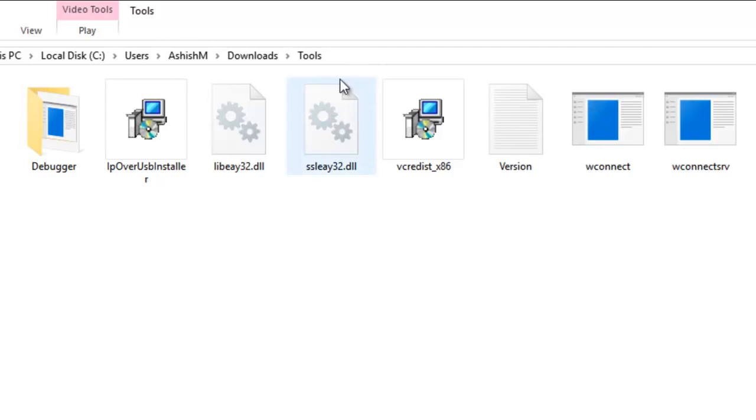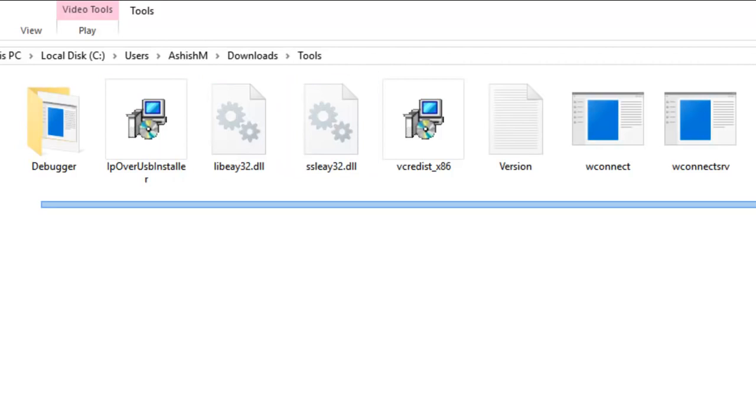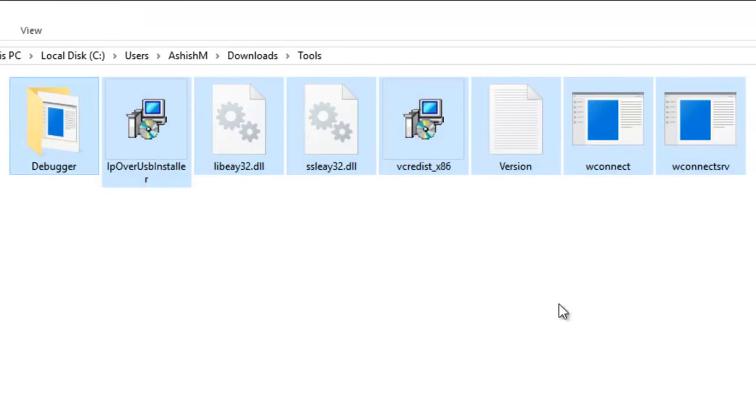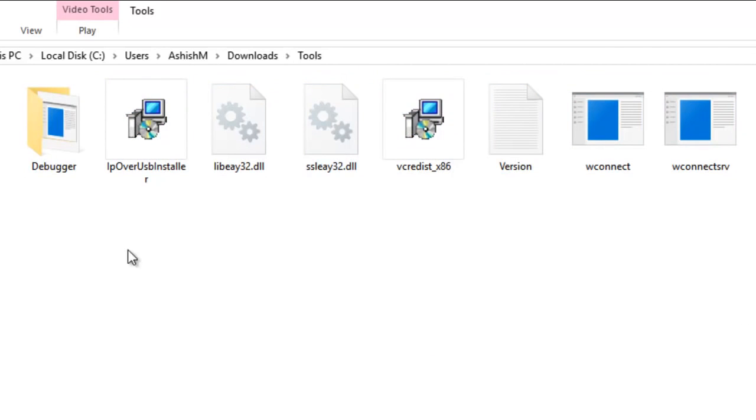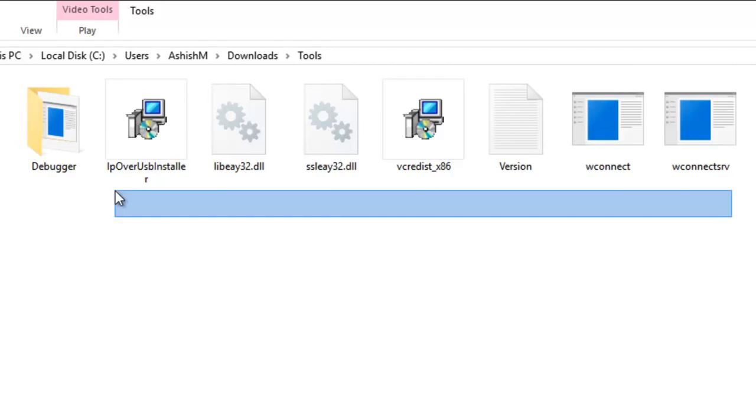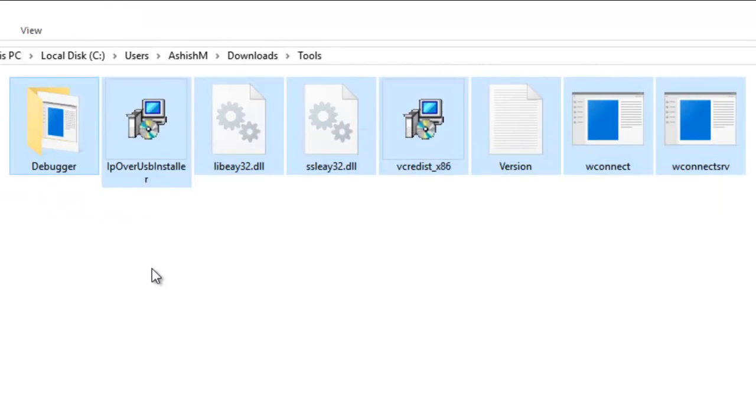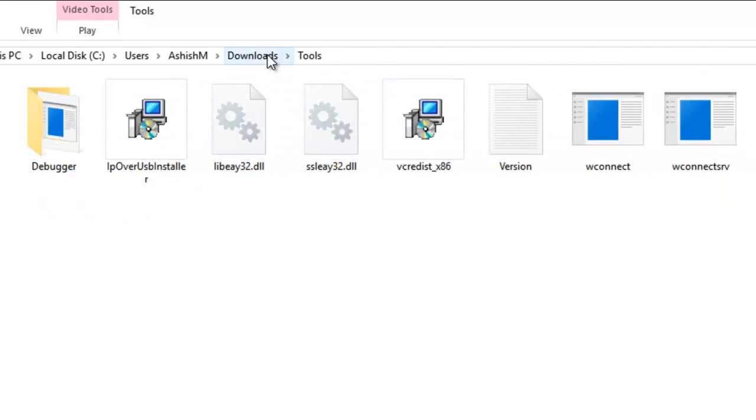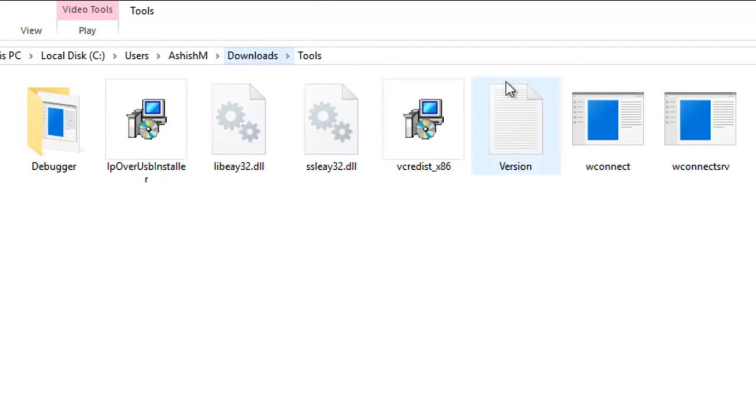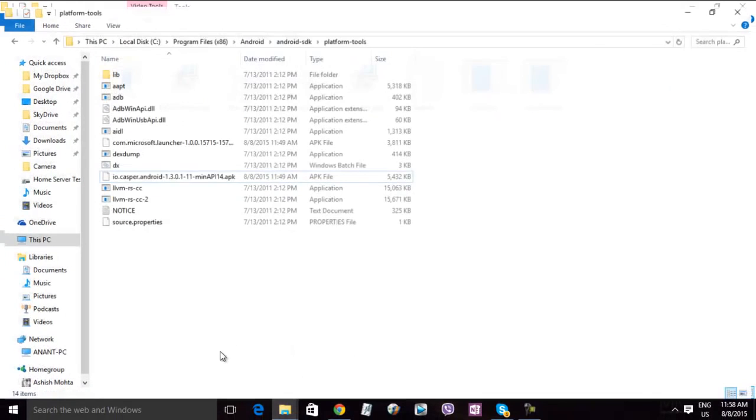There is a WConnect tool over there. Before that, you have IP over USB install and visual C++ runtime files. You need to install both of them. So once you do that, your system is all ready.